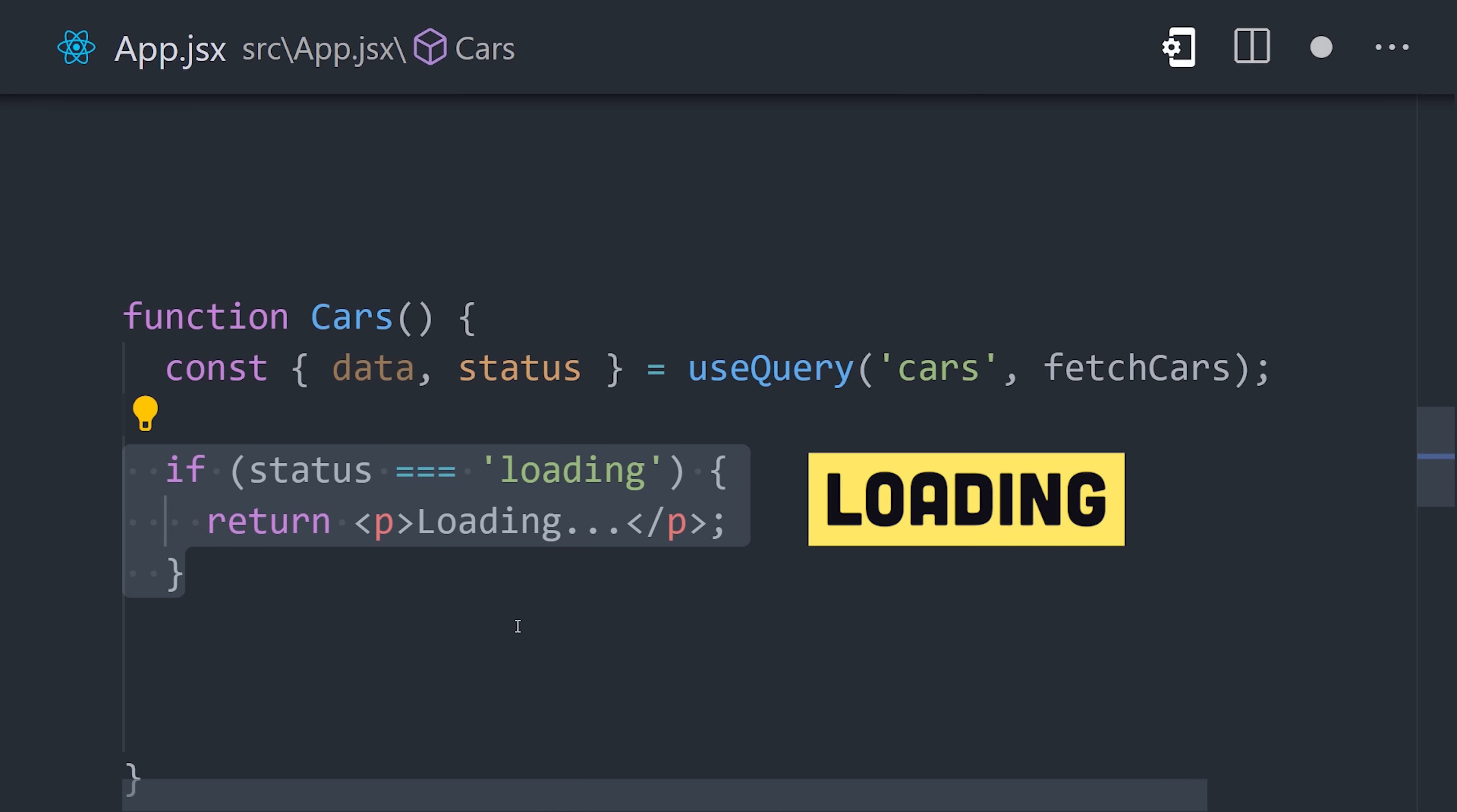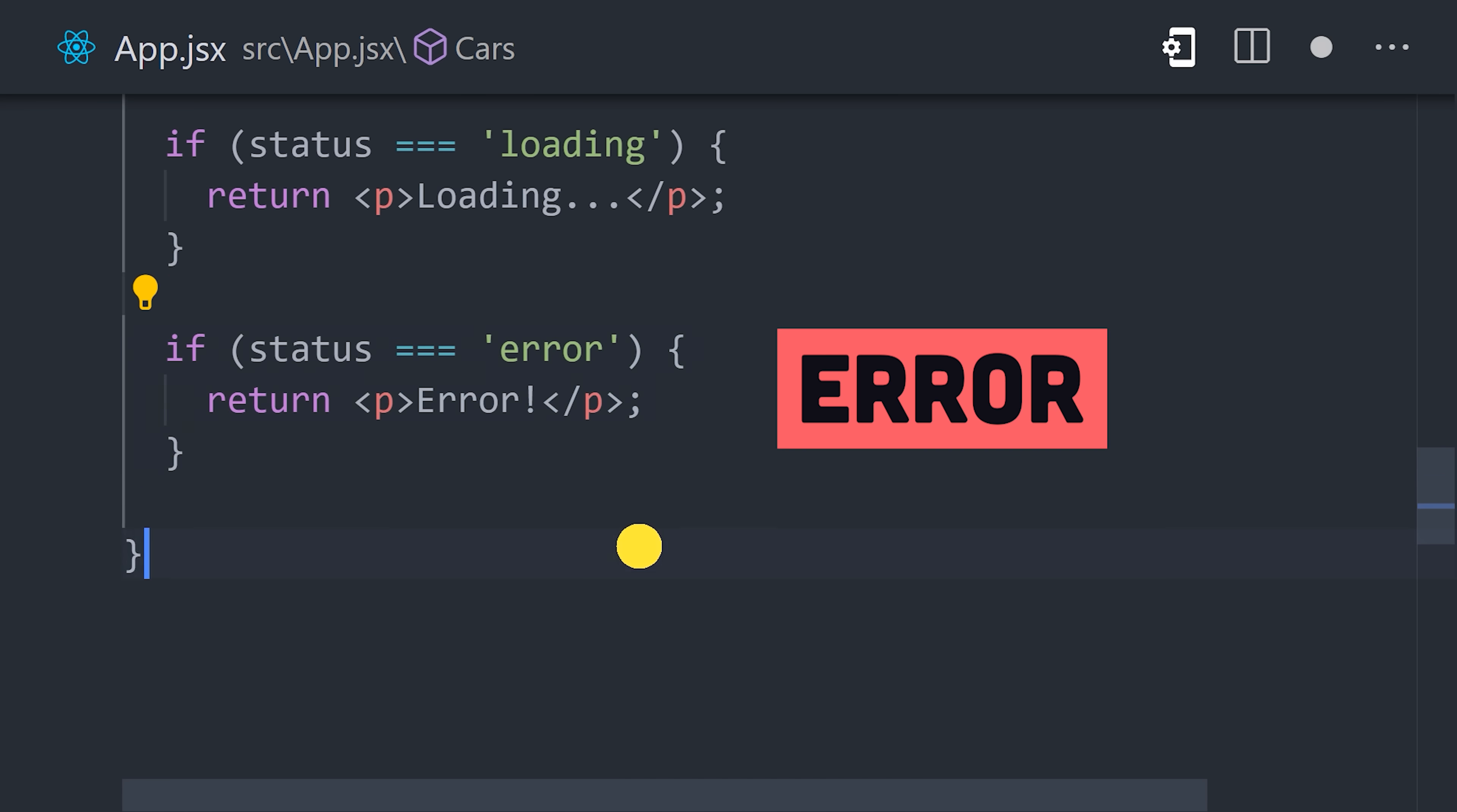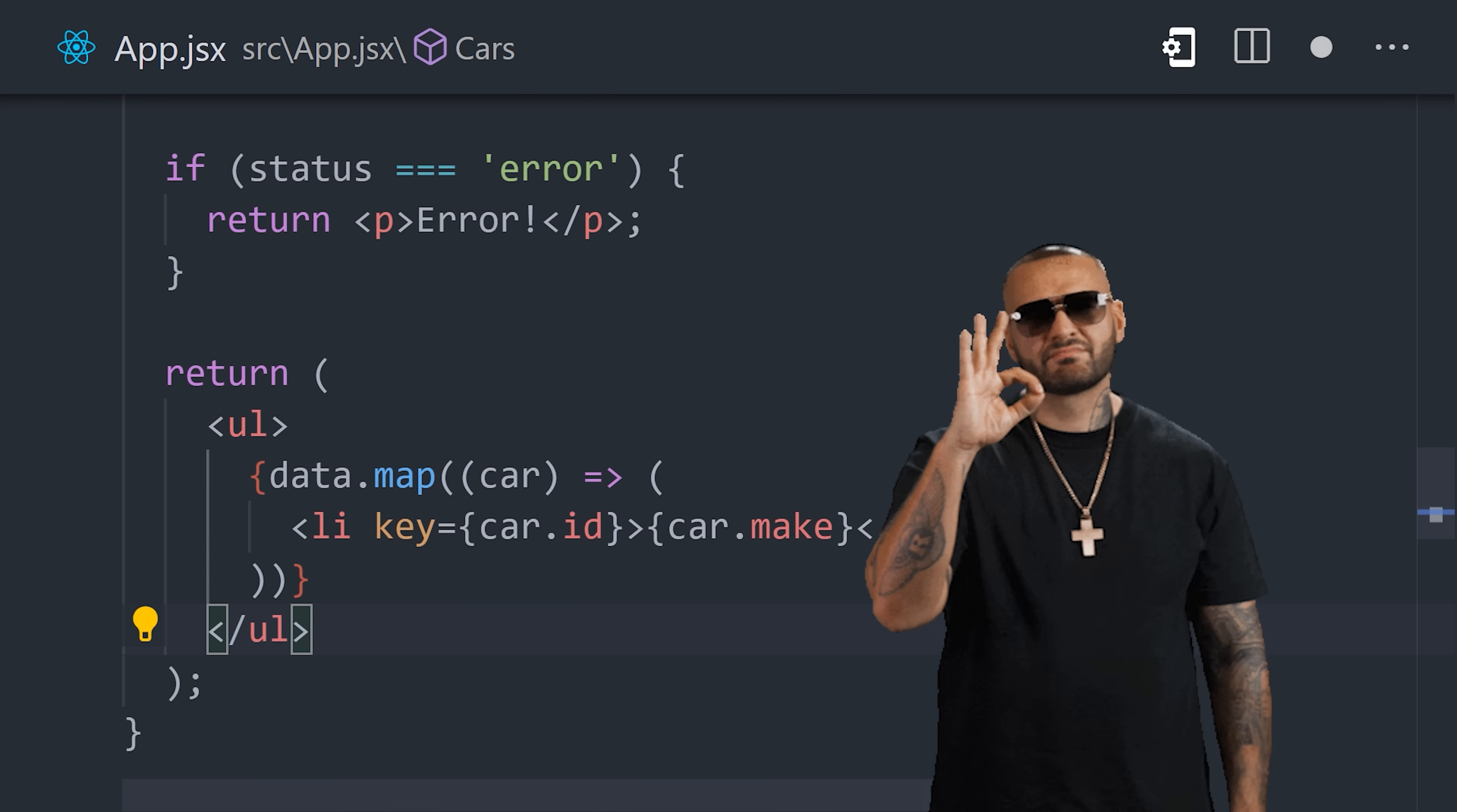If it's loading, we show a loading screen. If the request fails, it will actually retry the request three times, and if it still fails at that point, the status will change to error. Now if it was a success, we can render out the data in the UI. And that's a lot of functionality with not a lot of code.